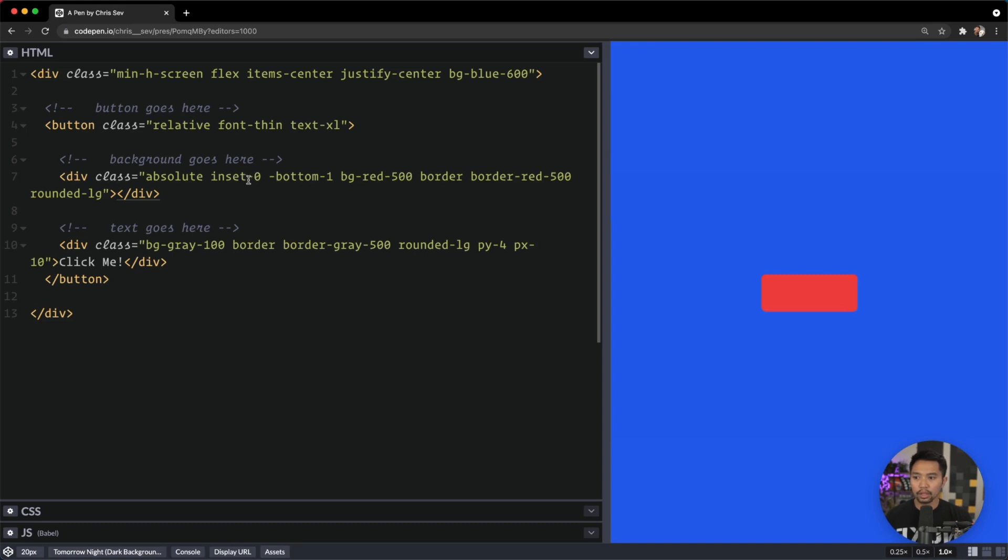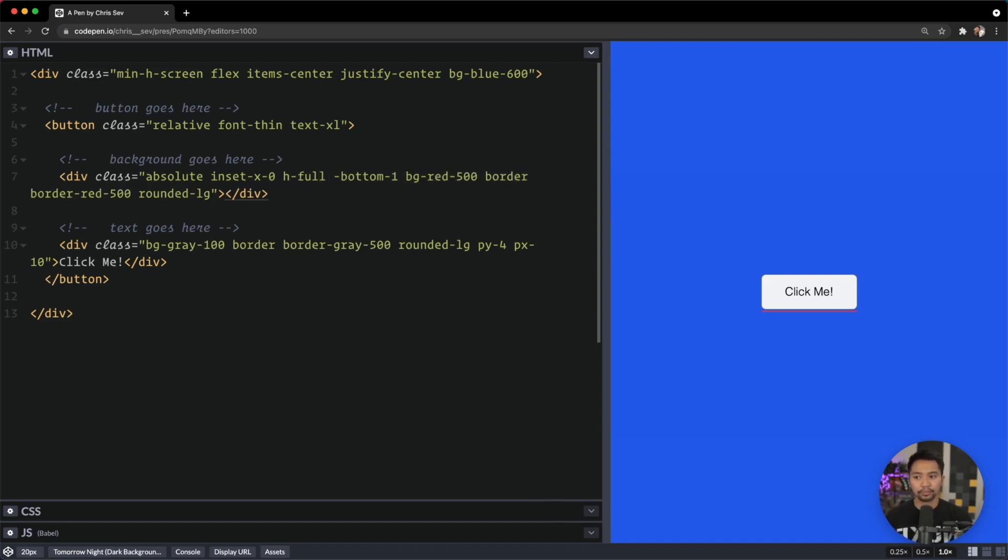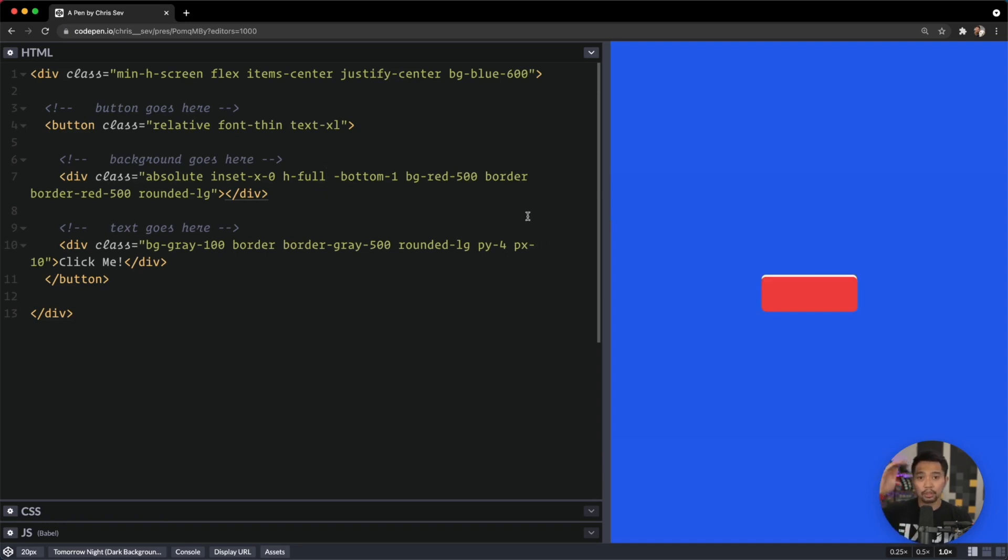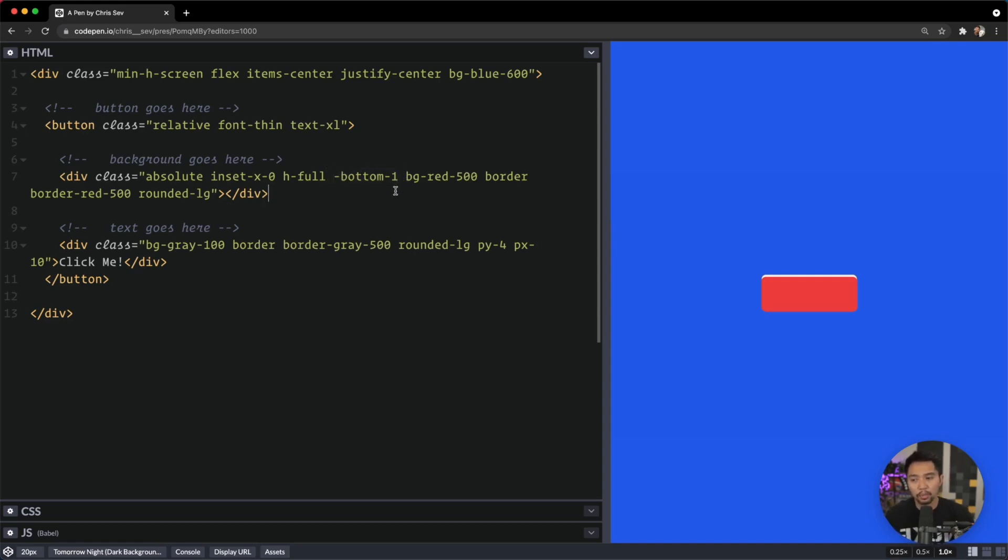Now let's change inset to inset-x-0 because it seems like it took the whole height, but we don't want it to take the whole height. We want it to just be height-full. If I did inset-0, it would be top-0 and bottom-0. So if we do it this way, it takes the full height and then moves itself down. There's a couple different ways you can do that. You can do inset-0 and then also say top-1, or you can say negative-bottom-1. We'll do it this way with negative-bottom-1 and height-full.